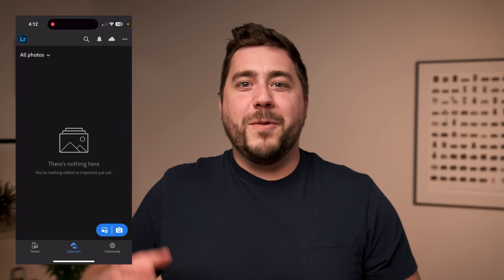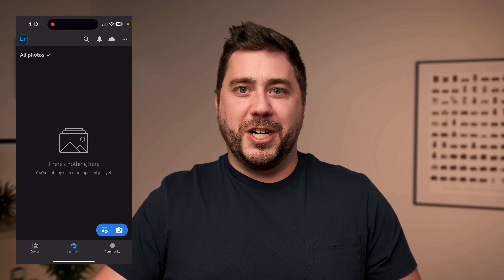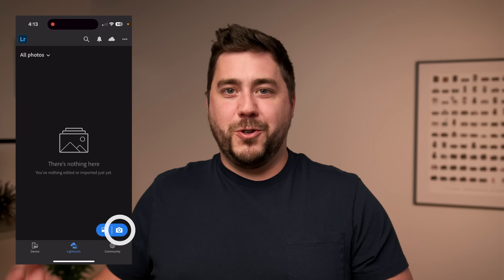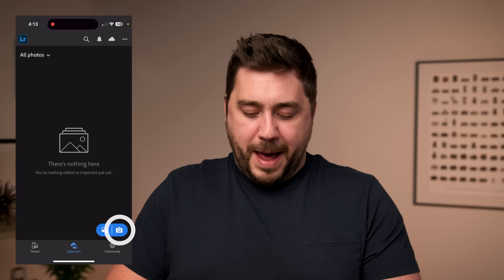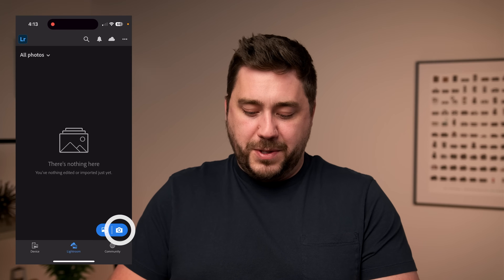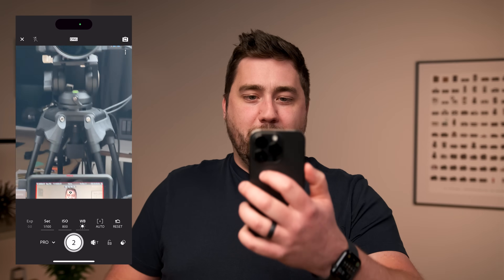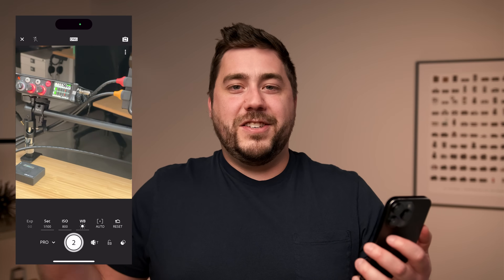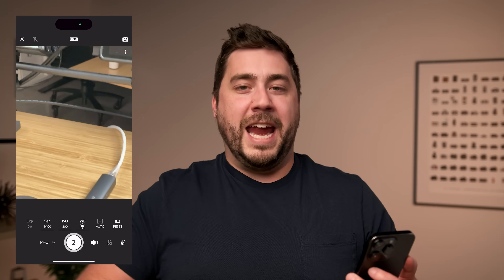At the beginning of the video I teased a pro tip at the end that would make this process even easier. Inside the Lightroom app on your phone, there's actually a camera tool. Open the Lightroom app, and down in the bottom right there is a little camera icon. If you tap on that, it opens up the camera on your phone. This camera app syncs directly with Lightroom and the cloud.